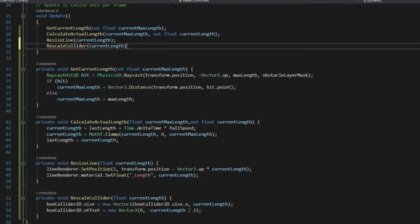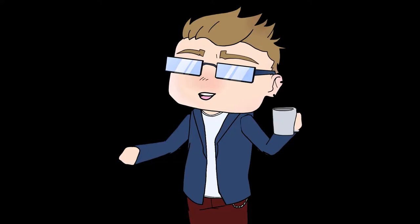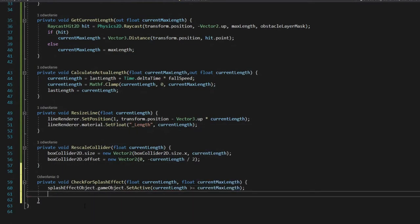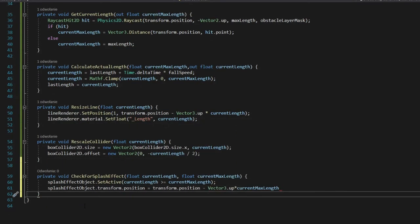To add splash effect on hit, add field activate effect object and change its position if current length equals current max length.